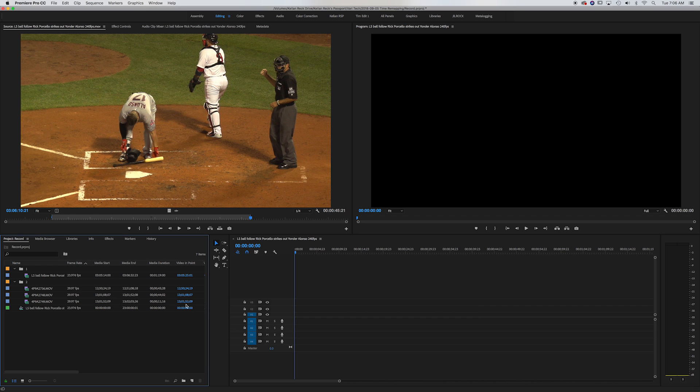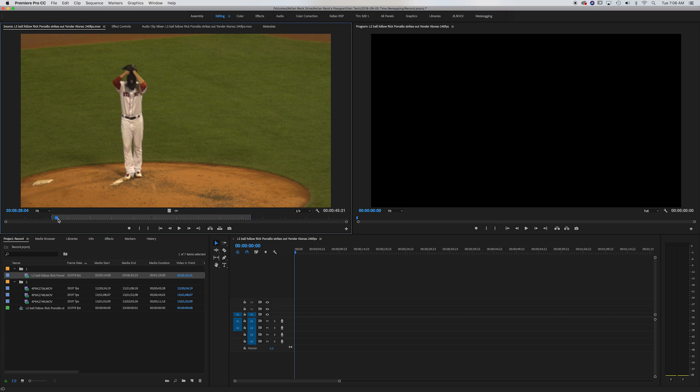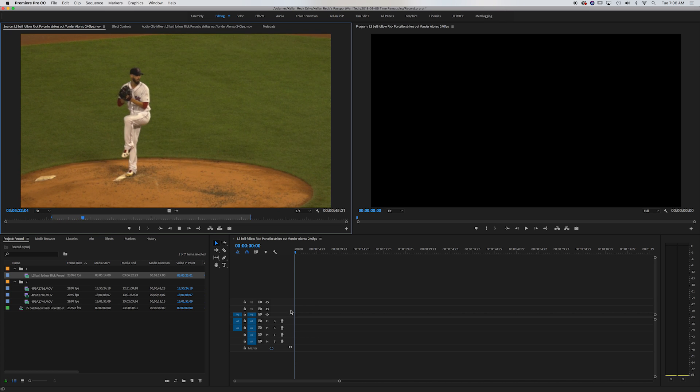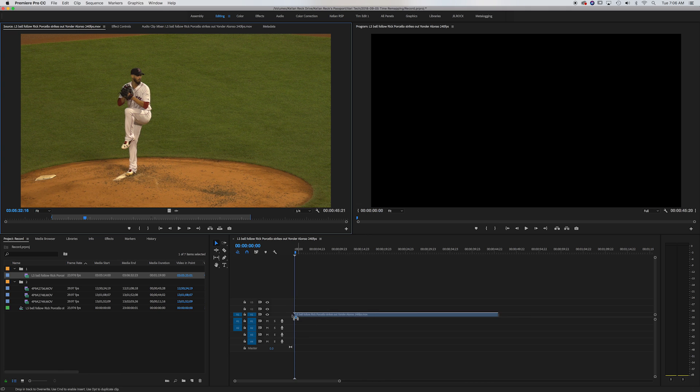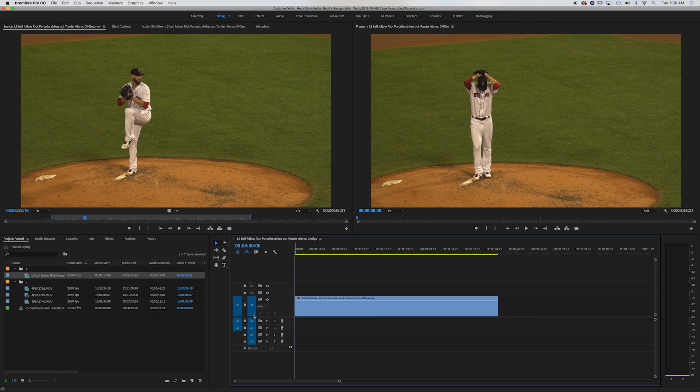So the first one, at my job with the Red Sox I shoot a lot of high frame rate action footage. So I have an example here of a pitch shot at 240 frames per second which is basically 10 times slower than normal motion. So we're going to use time remapping to make this look a lot more exciting.